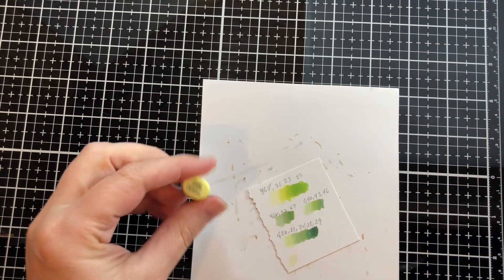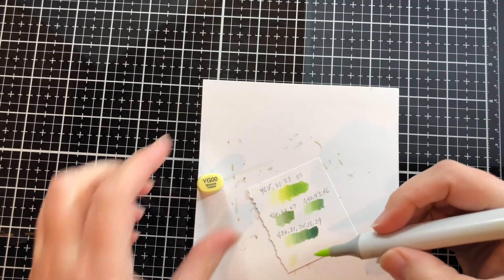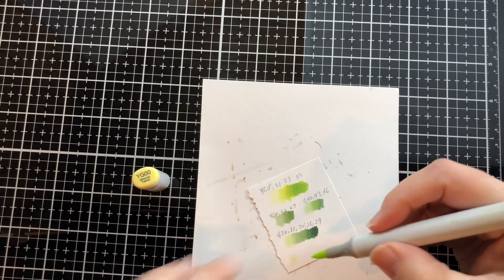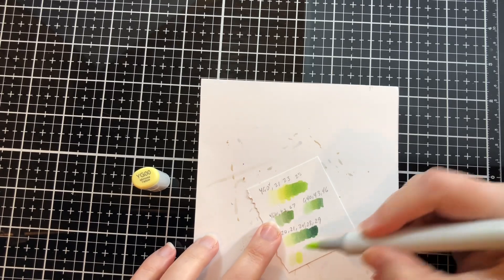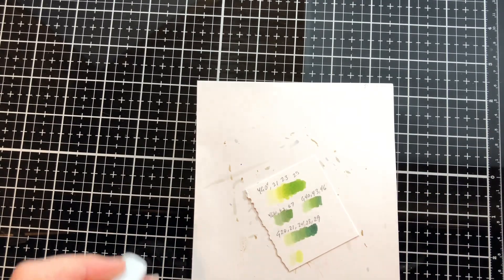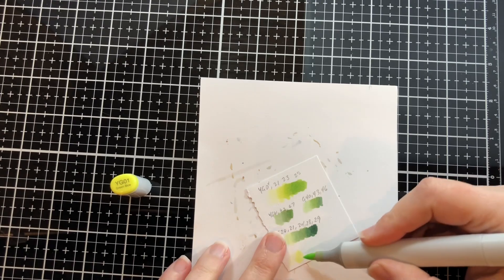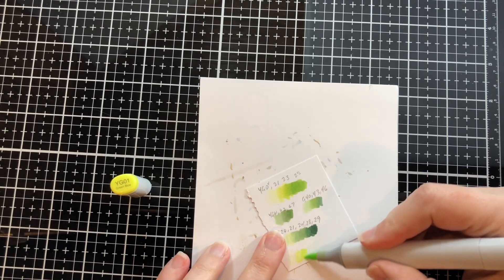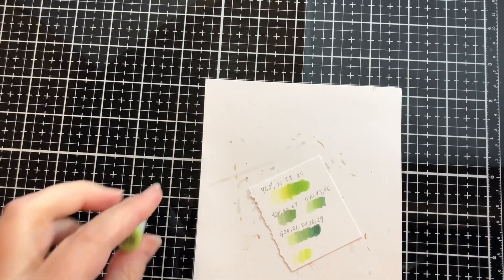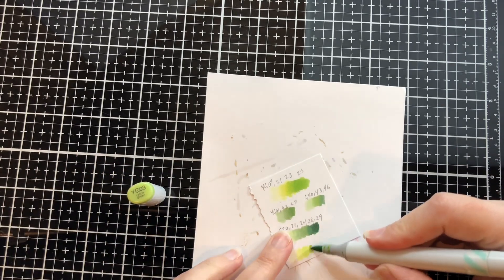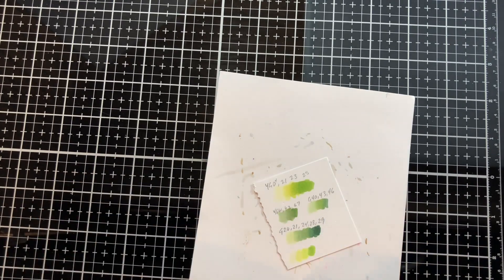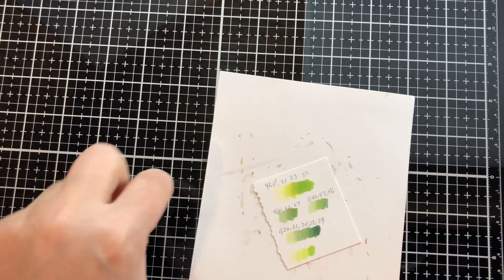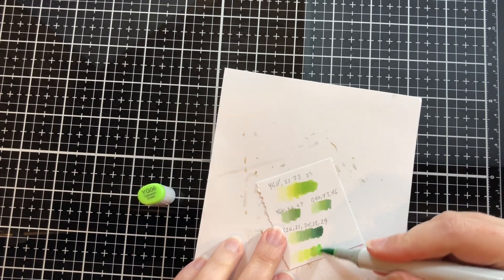But let's say I want to do something in greens that I'm not as familiar with. I will color my own swatch of what I have and then see how they blend, see how they look together.